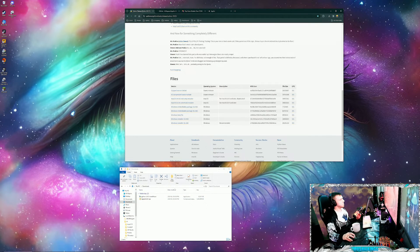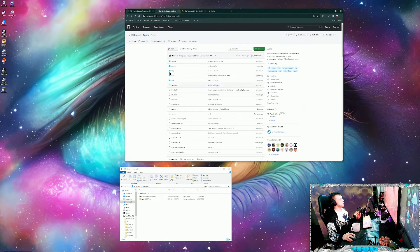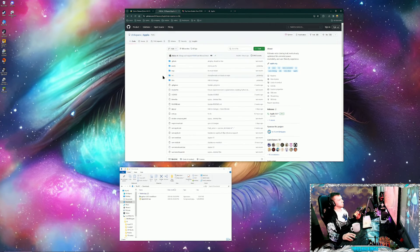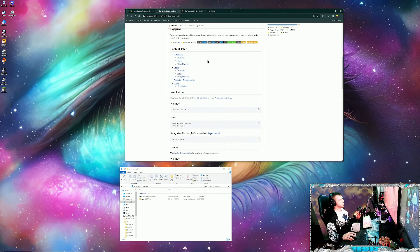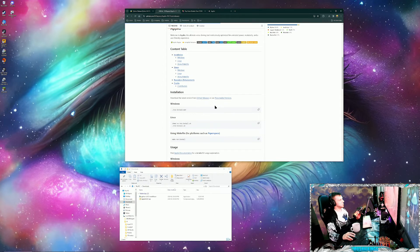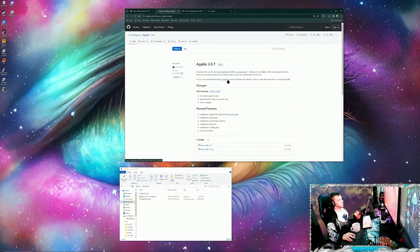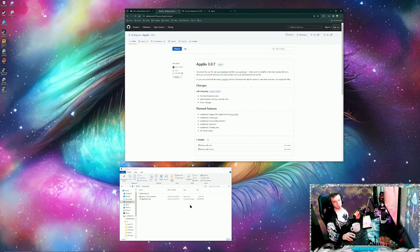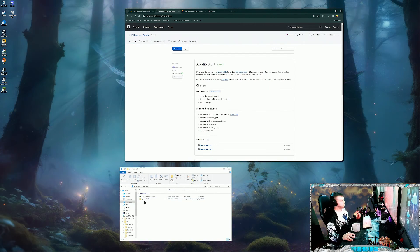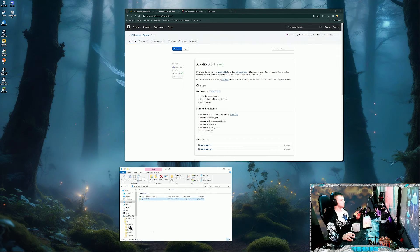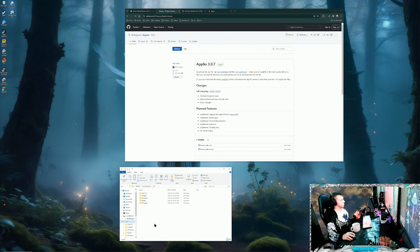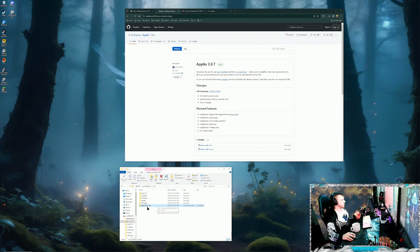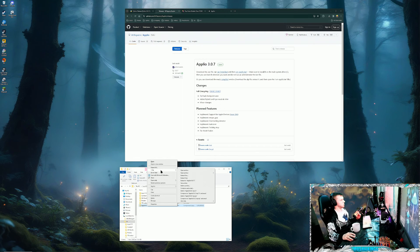Next, we'll want to head over to Aplio's GitHub page, scroll down to the installation section, and click on GitHub releases. We're going to want to download the compiled version. Just click on that, and I've already downloaded it. Once you got the zip file downloaded, just cut it, paste it where you want to install it. I'm going to paste it in my AI folder and extract it right there.